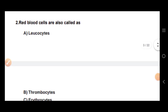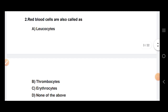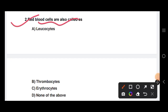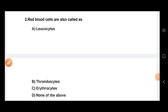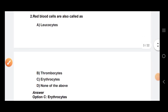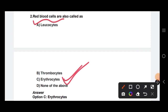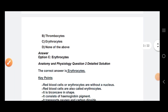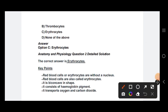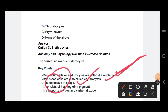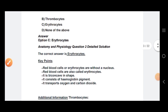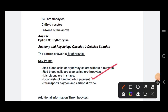Next question: red blood cells are also called erythrocytes. Red blood cells are erythrocytes without a nucleus. They are biconcave in shape and consist of hemoglobin pigment.